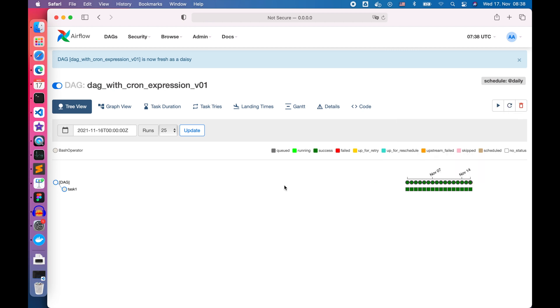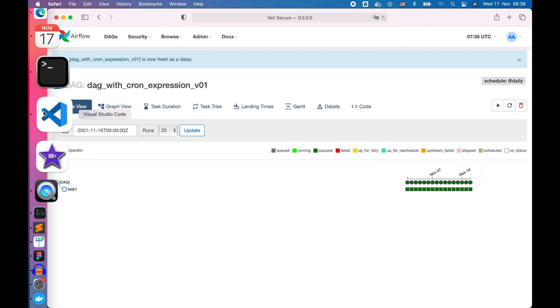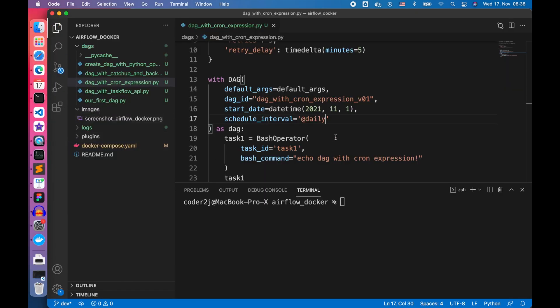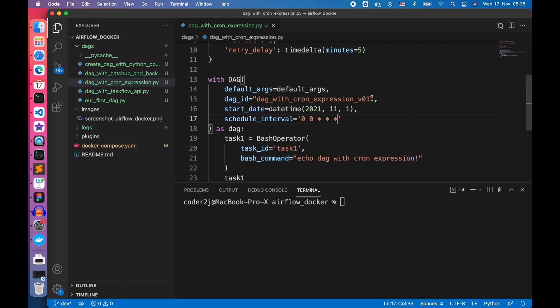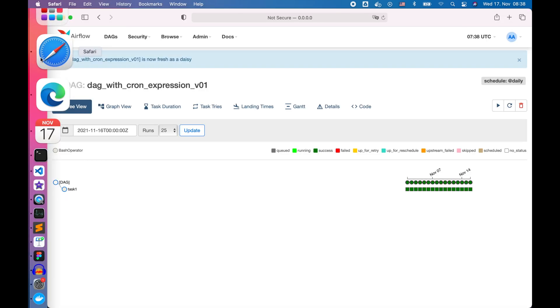Let's go back to VS Code to schedule our DAG daily using the cron expression string. We change the schedule interval parameter from @daily to the cron string 0 0 * * * separate by space. Update the DAG version and save the file.